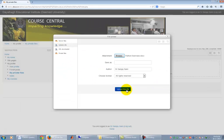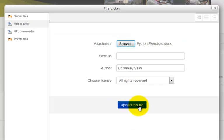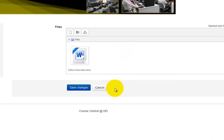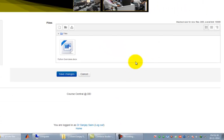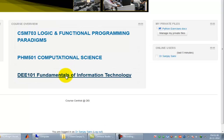Finally click on Upload this file button to upload it onto the site. Same way you can even create a folder and upload a file into that folder also. Your file will be showing in this section now. Click on Save Changes button to finalize the My Private Files section.